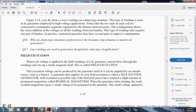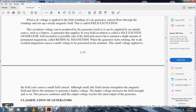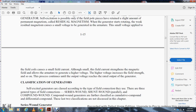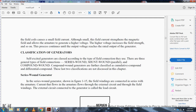Field excitation: when DC voltage is applied to the field windings of a DC generator, current flows through the windings and sets up a steady magnetic field — this is called field excitation. The excitation voltage can be supplied by the generator itself or from an outside source such as a battery. A generator that supplies its own field excitation is called self-excited. Self-excitation is possible only if the field pole pieces have retained a slight amount of permanent magnetism called residual magnetism. The generator starts rotating, and the weak residual magnetism causes a small voltage to be generated in the armature. This small voltage applied to the field coils causes a small field current, which strengthens the magnetic field, allowing the armature to generate higher voltage, which further increases field strength, and so on, until the output voltage reaches the rated output. The self-excited generators are classified by the type of field connection used — three general types: series-wound, shunt-wound (parallel), and compound-wound. Compound-wound generators are further classified as cumulative compound and differential compound, which are not discussed in this chapter.